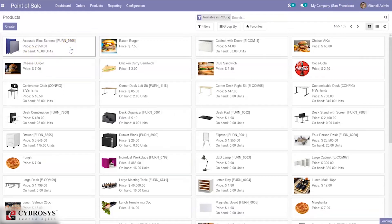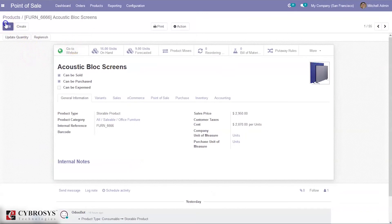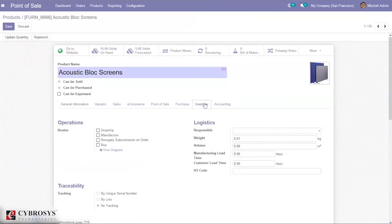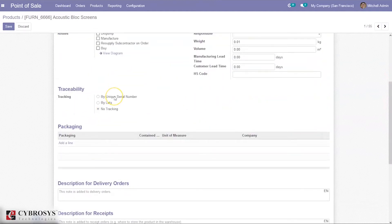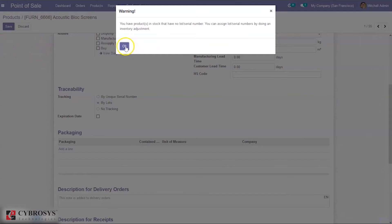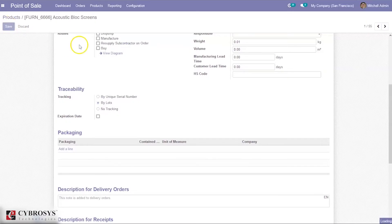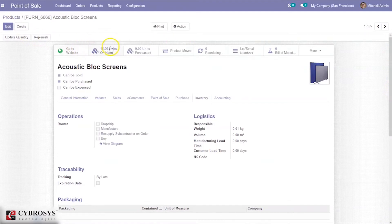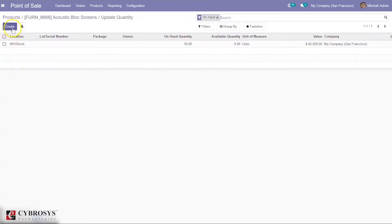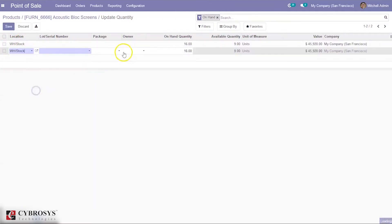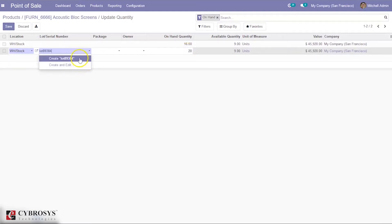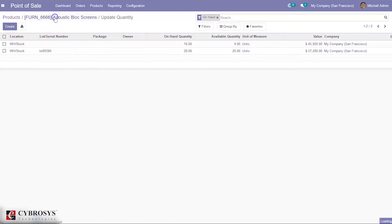When you open a product and go to the inventory tab, you can find the option to track the product either by serial number or by lots. Let's first see how we can track using lot number. Save that, and here we can update the quantity. We can provide a lot number and save it.